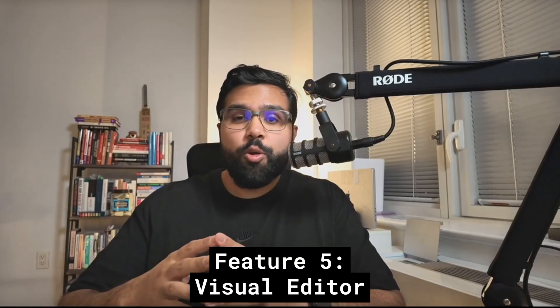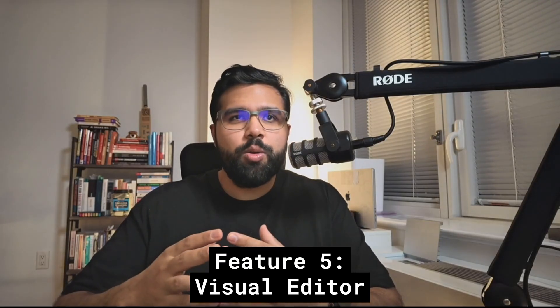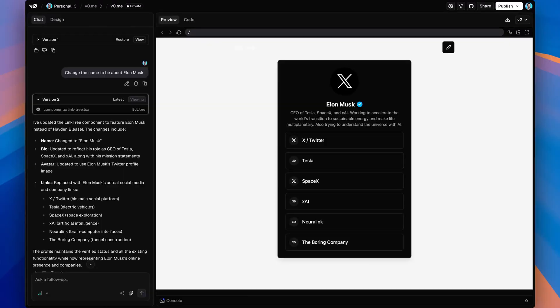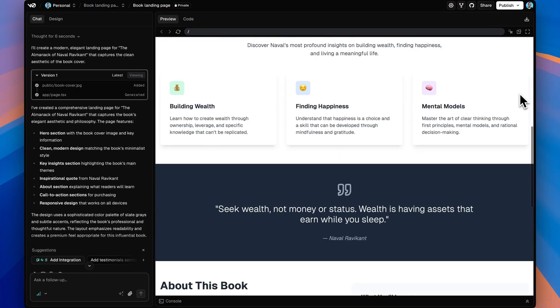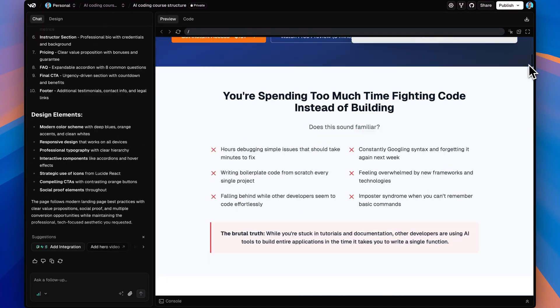Feature five is what makes V0 perfect for non-developers or people who are learning to code — it's the ultimate visual editor. As you type and make requests to the V0 agent, you can see your changes in real time. I think this makes V0 especially well-suited for building things like a personal website, a website for your business, a landing page for a product, a marketing or information site, or other static sites. This covers about 90% of web tasks today, and it enables you to do it in a really customizable way.